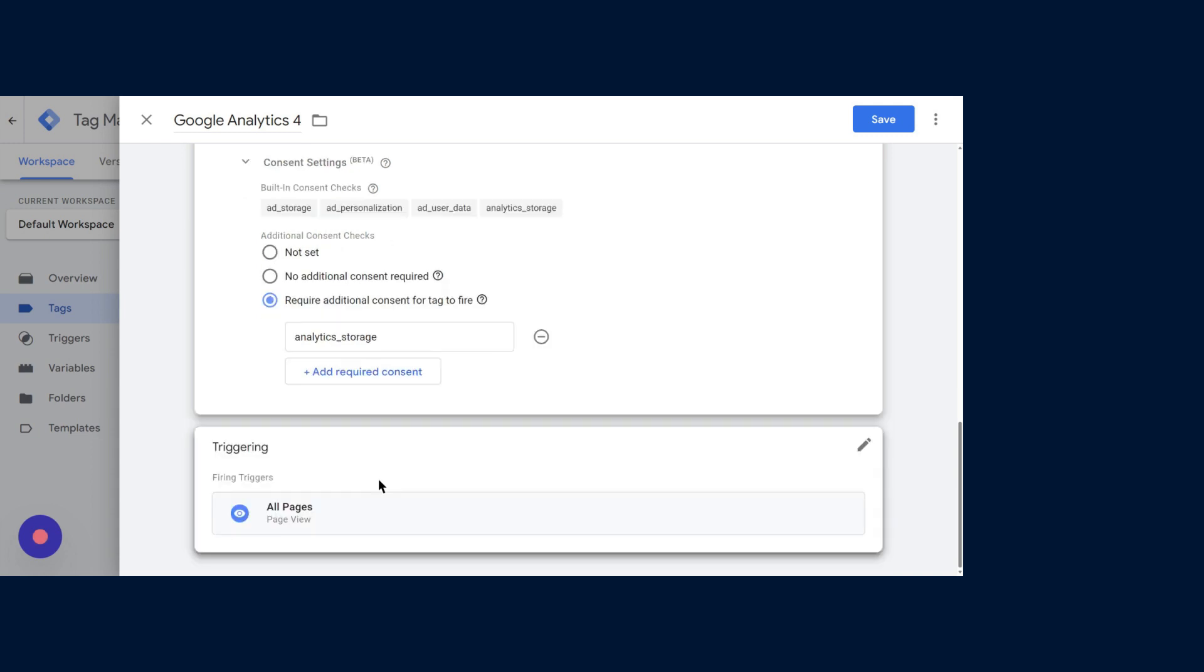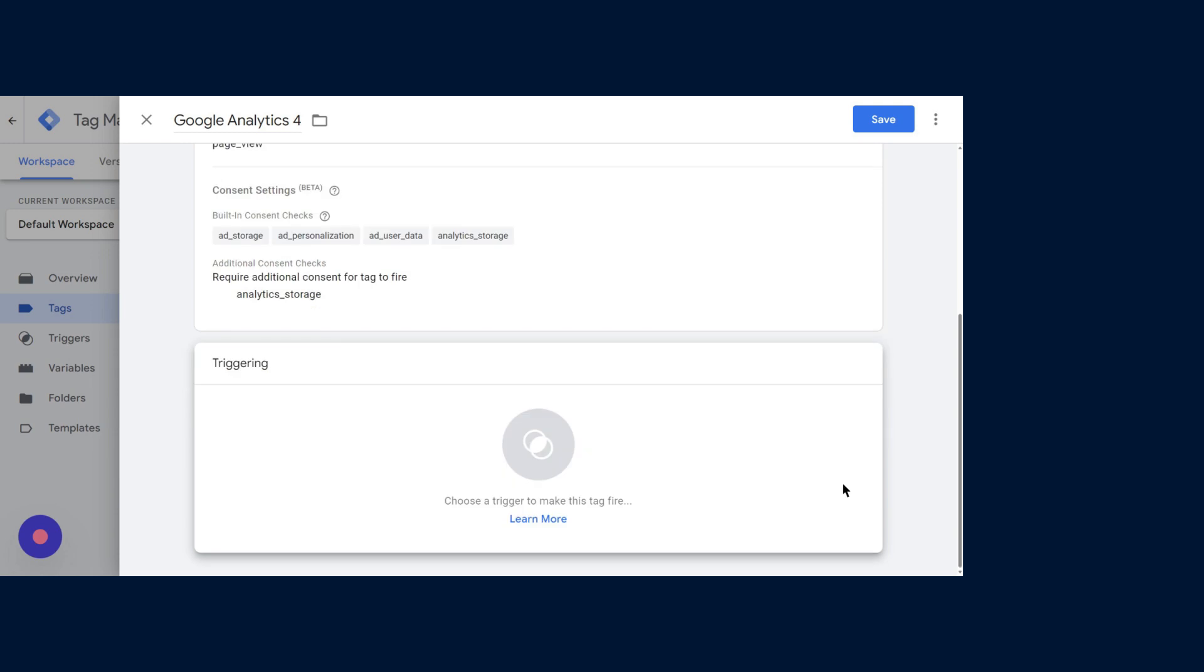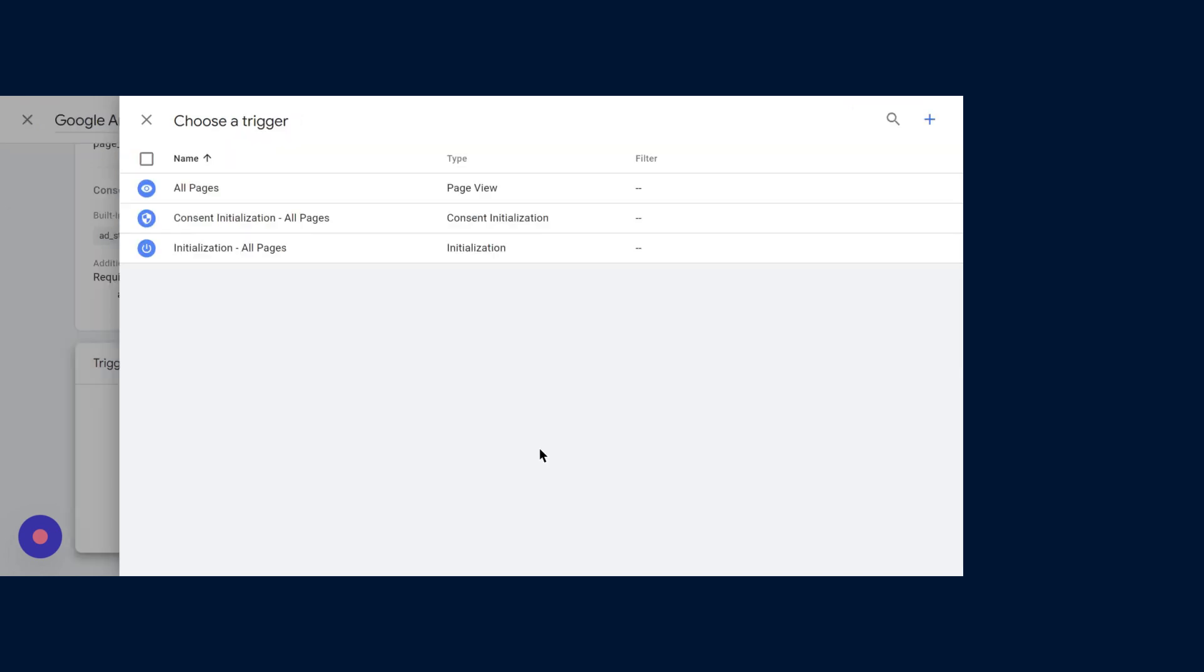Now proceed to set up the trigger for your Google Tag. If you've selected the All Pages trigger, remove it and instead choose the Consent Status trigger.